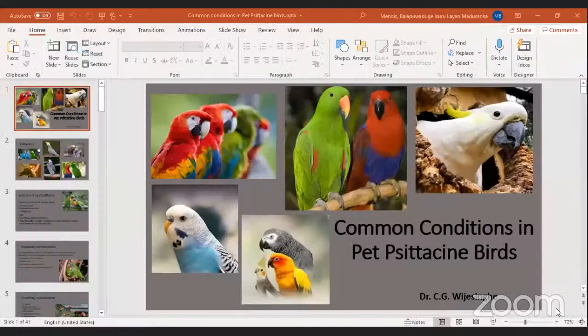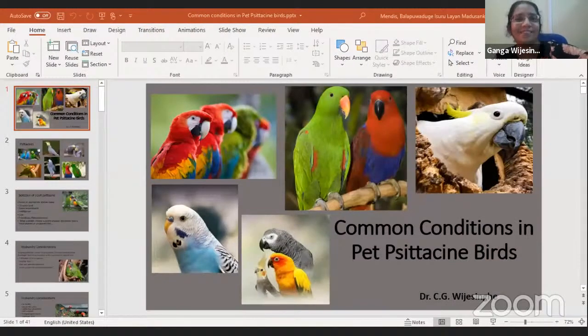Thank you, Dr. Sugat, for your kind introduction. Good afternoon, everyone. It's a pleasure to be here with the SLVA, conducting this session on common conditions in pet psittacines. I will share my screen. Can you see? Yes, we can see. Can you hear me? Yes, we can hear you.